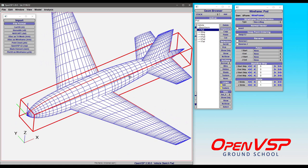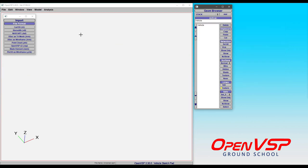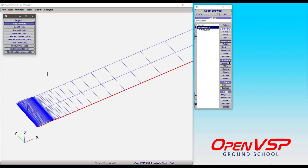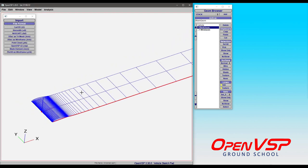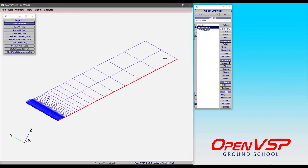Just to show you something else that's useful, let's delete these components and bring in a Plot3D format from a NACA 4412. This was used to build up a CFD grid so all I did was pull out the first layer and export it as a Plot3D format.